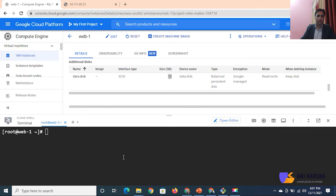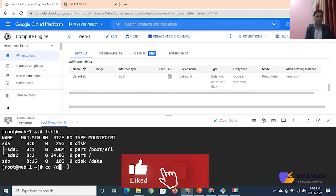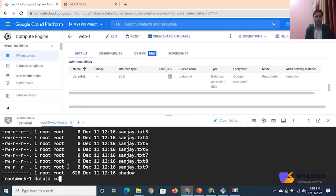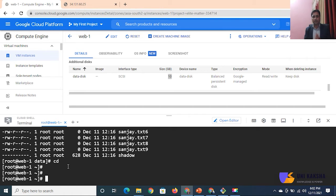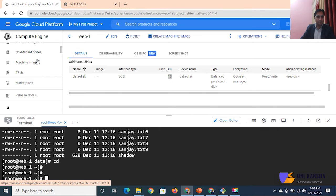This is my Google dashboard. If I run lsblk to list the block devices, I have two drives - one is sda and another is sdb. Inside sdb, which is mounted with the data folder, I have some data. I want to take the backup, that means I want to take the snapshot. The snapshot service is available inside Compute Engine, so you can find it right here. This is the Snapshot section - click over here.